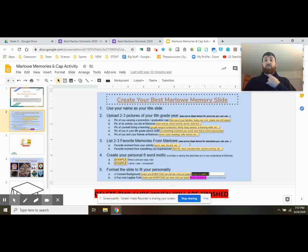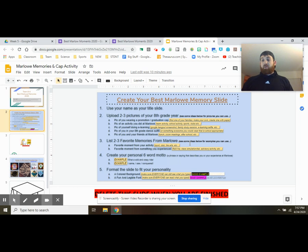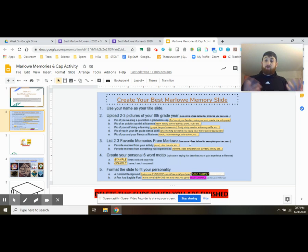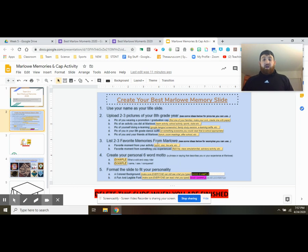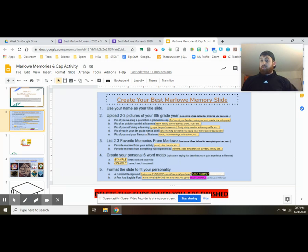A picture of an activity you did. So maybe you were on the basketball team and you want to go to Google and find a picture of the Marlowe logo or maybe a basketball, or maybe you have a picture of you playing basketball, shooting a free throw or something. Use it. That'd be awesome. A picture of you doing e-learning. There's some examples here for that.